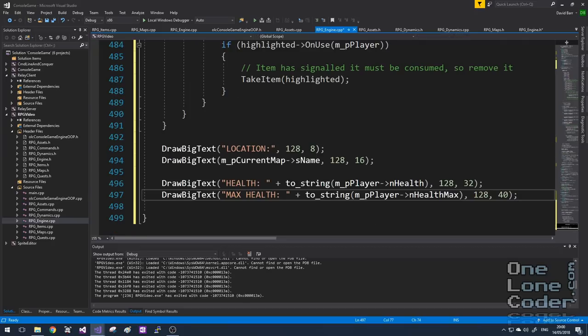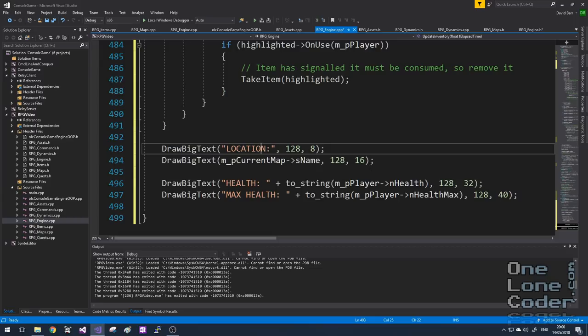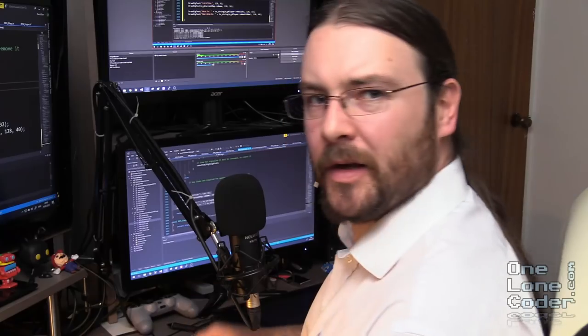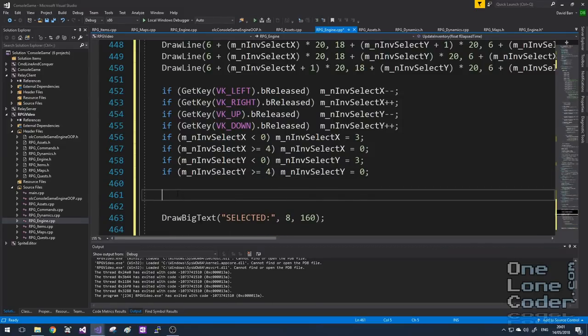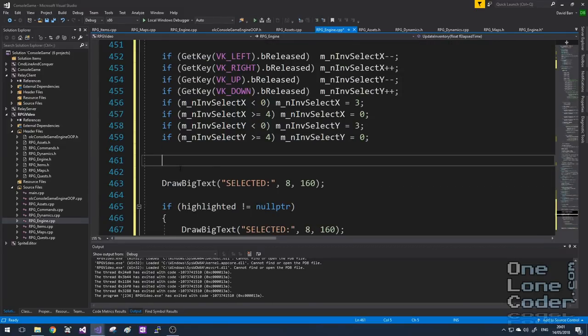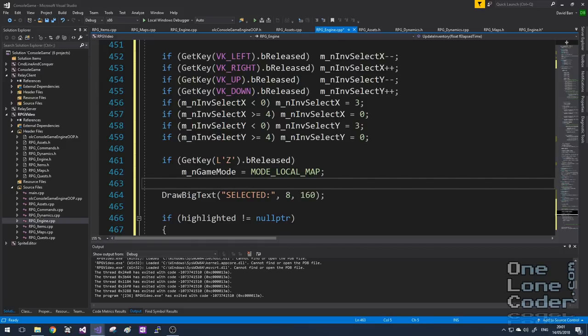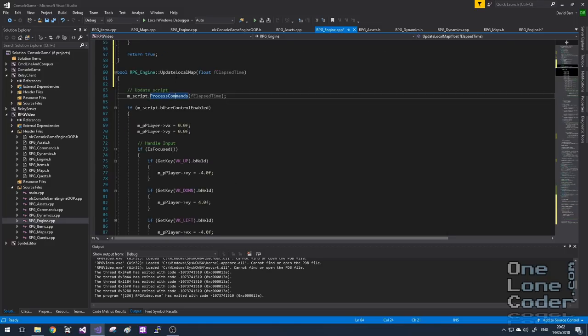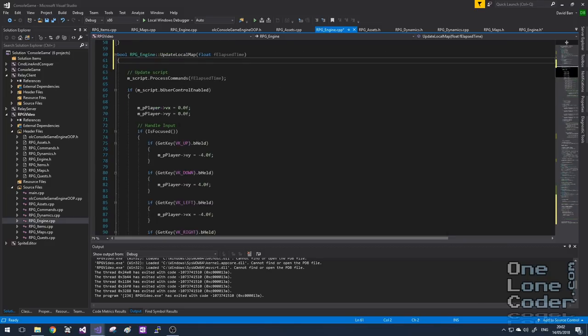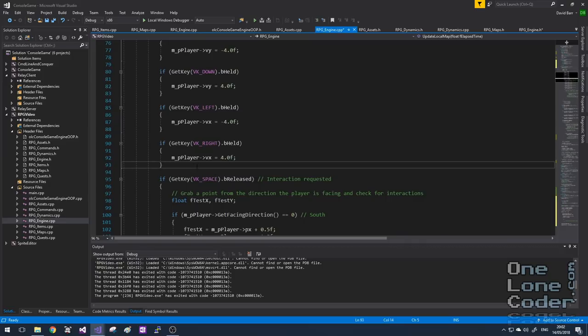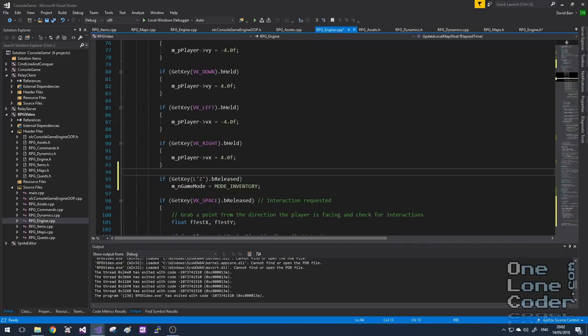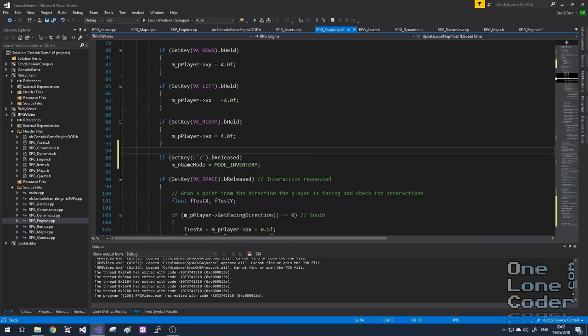I'm also going to display other information while in the menu screen: the current location of the player and the current health status. We need a facility for the player to access their inventory — I'm going to use the Z key. One of the reasons for not using a complex object-oriented tree to represent game states is that changing mode becomes very simple: I simply set it. If the player is in the inventory screen and presses Z, I return to the local map screen. And in the updateLocalMap function, if the user presses Z, we enter inventory mode. Simple as that.